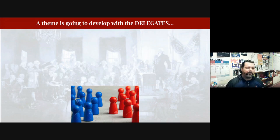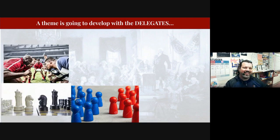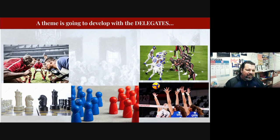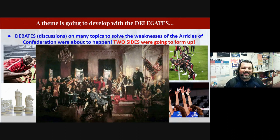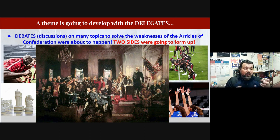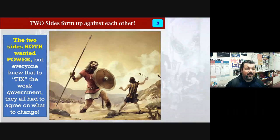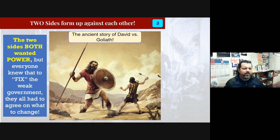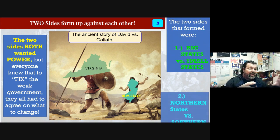Now a theme starts to develop. In the convention, we see images showing these men starting to take sides. There were many discussions that had to fix the weaknesses of the Articles of Confederation. Two sides started to form against one another — think of the David and Goliath story. Both sides wanted power in government and needed to fix it, but they had to all agree despite fighting over their beliefs.